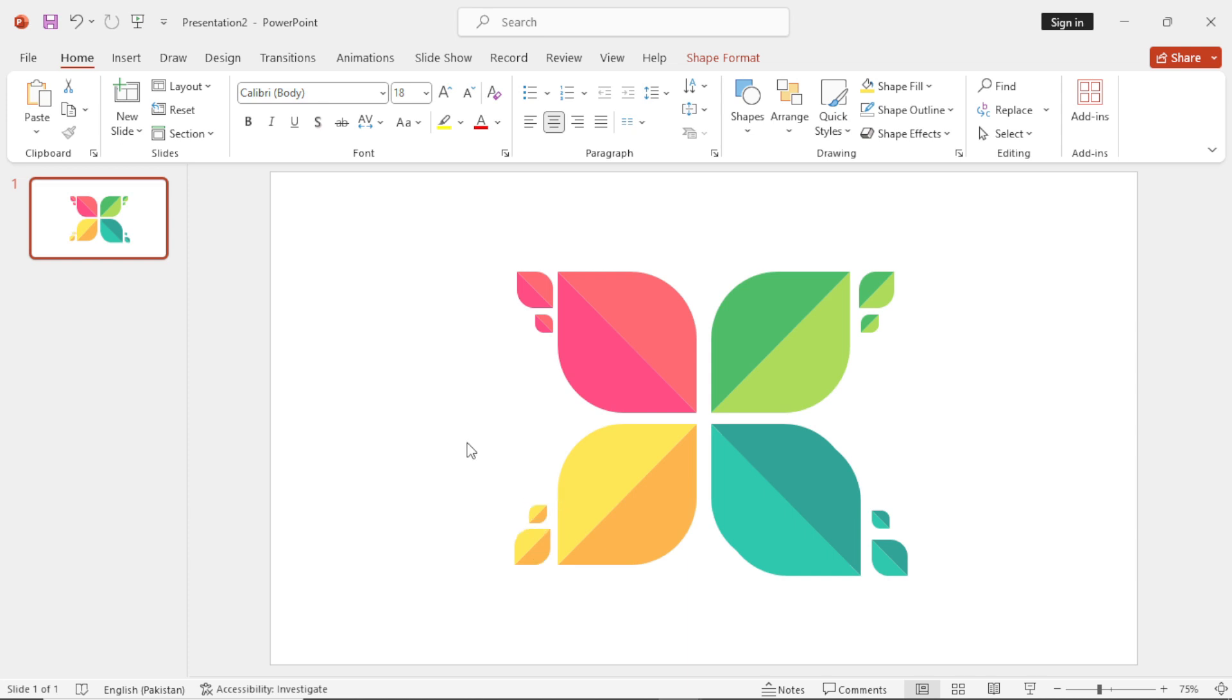Now we have this beautiful pattern. Now we will add the icons in these shapes and then we will add the text.